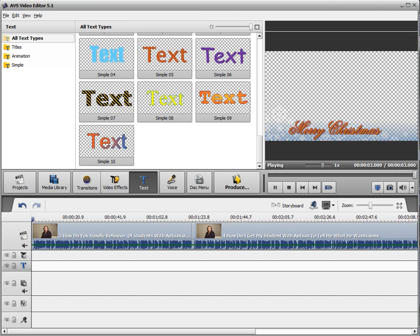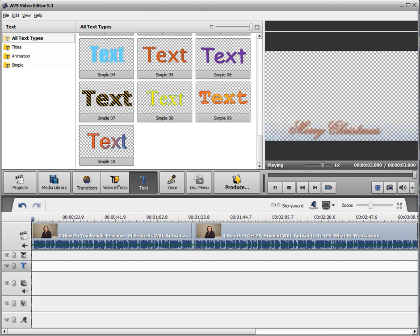There'll be a lot of information on that site about this program and video editing in general. Thanks and have a great day.